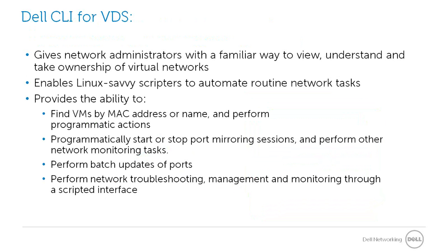Linux-savvy scripters can use Dell CLI to automate routine network administration tasks. Dell CLI also gives network administrators the ability to find VMs by MAC address or name and perform programmatic actions, programmatically start or stop port mirroring sessions and perform other network monitoring tasks, perform batch updates of ports, and perform network troubleshooting, management, and monitoring through a scripted interface.